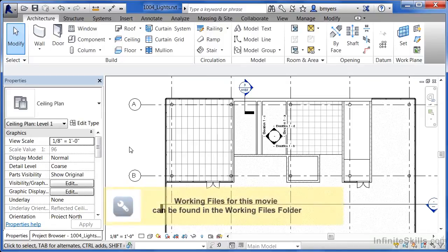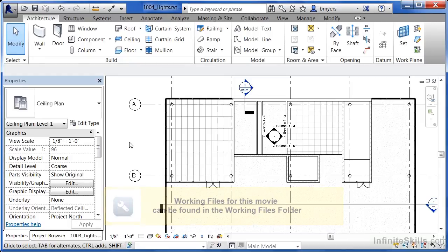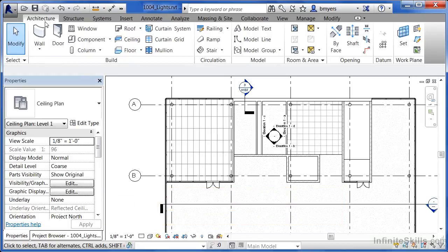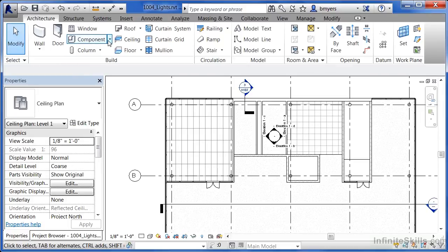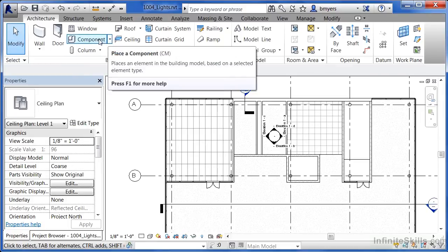Lights are objects that can be placed onto your ceilings and positioned onto ceiling grids. To place a light fixture, come underneath the Architecture tab. You'll notice there are no light tools showing up here. To place a light, you need to come underneath Components.